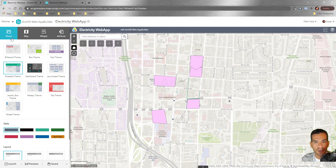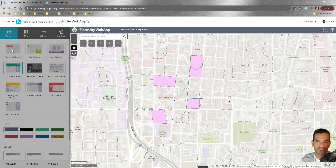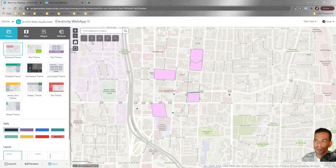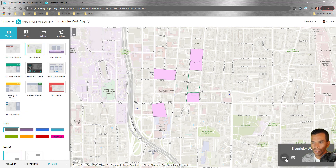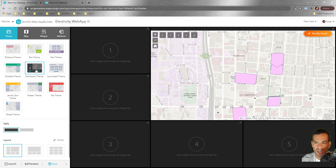The first tab is Theme, where you can change the application design. The default theme gives easy access to widgets and has a search bar on the top left. You can change to a Box theme, which shows layers in a legend, or other themes. There's even a dashboard-style theme where widgets appear on the side instead of the top left.